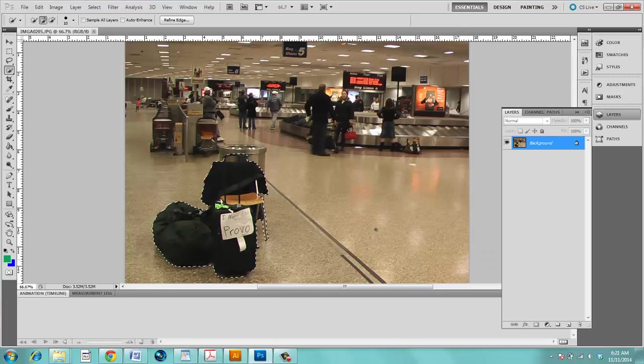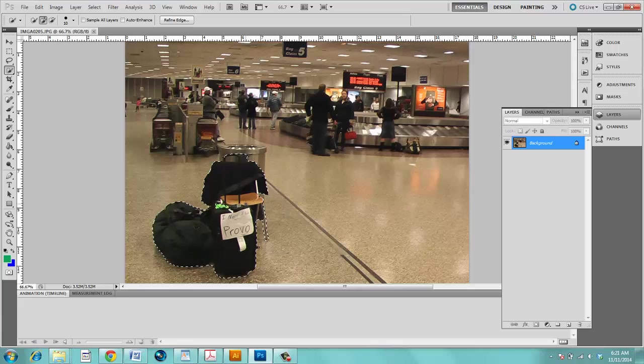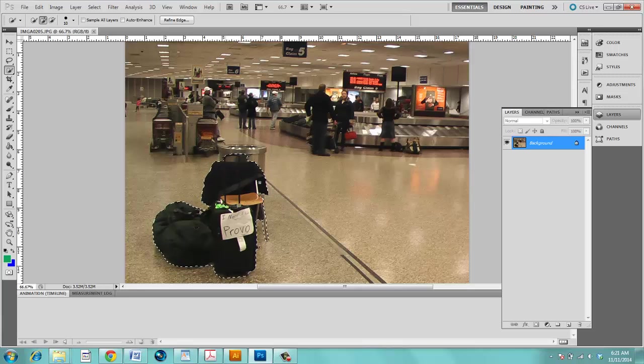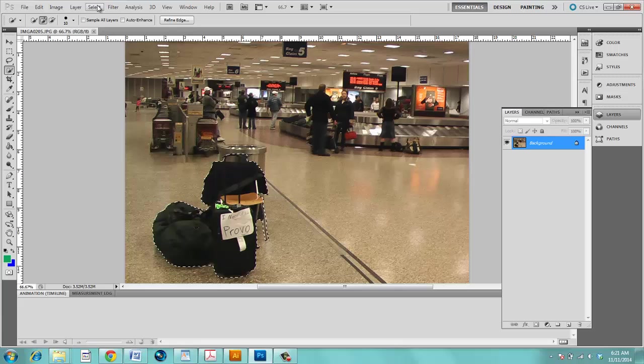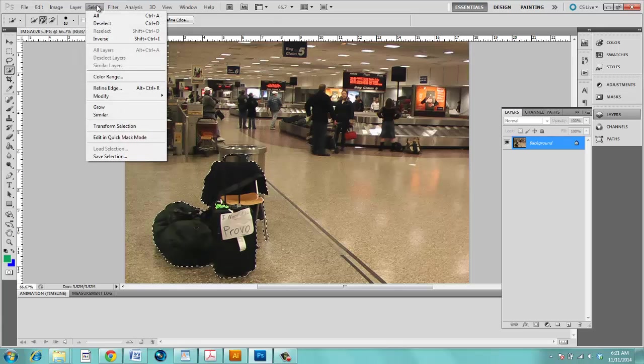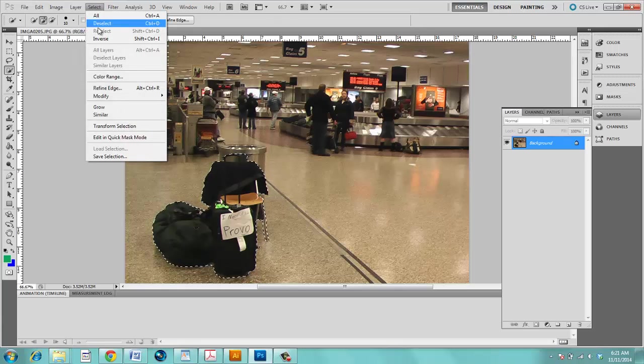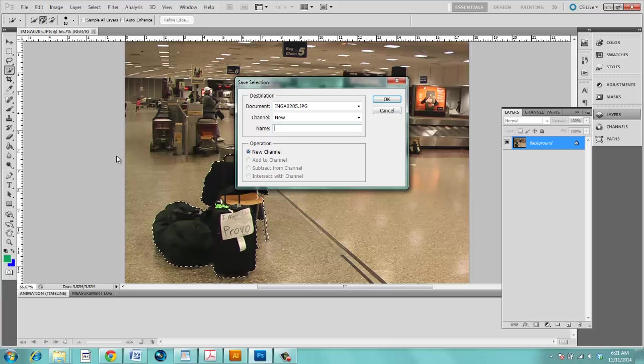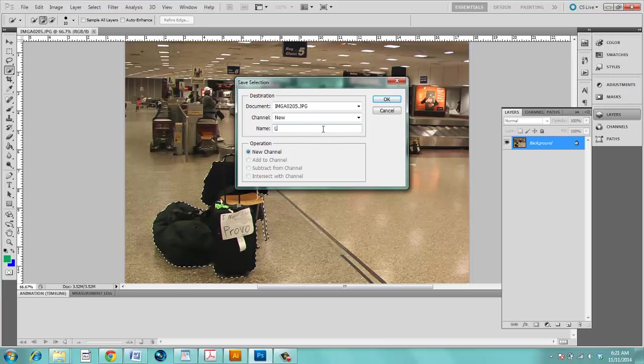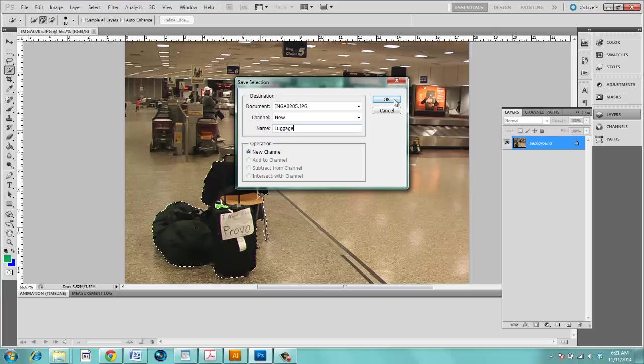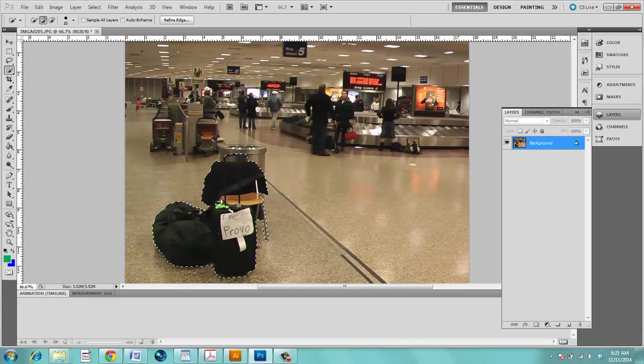When you're done, you click OK. Now if this is something that you're going to select multiple times, what I would recommend doing is going up to Select, go down to Save Selection and this will allow you to save your selection for another time. So you click OK.